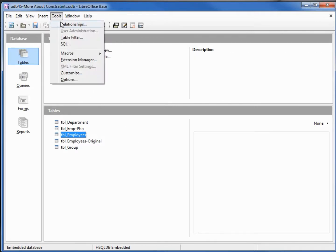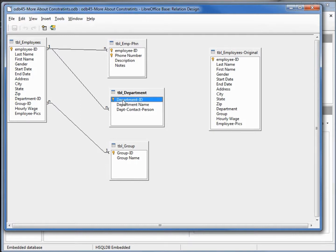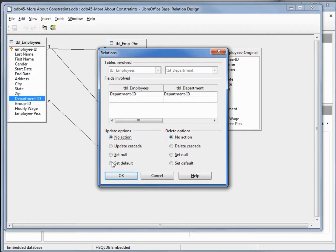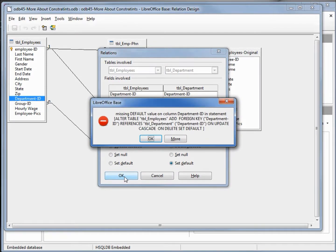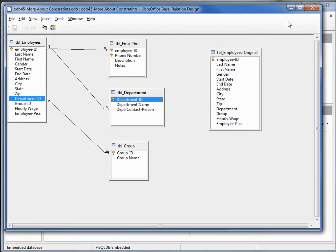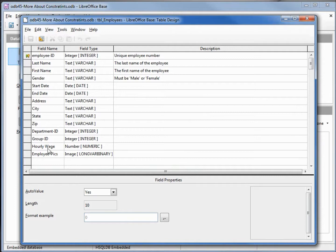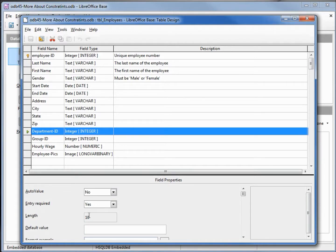Let's go back to our relationships window under tools relationships. We want to create a new one — department ID to department ID — with update cascade and set to default. When I click OK we get an error — the same problem we had in the last video. If I go back and open up the edit and come down to department ID, we can see it did put yes into entry required, but we had zero as our default value. Since this is incorrect, it rewrote the default value and put in nulls.